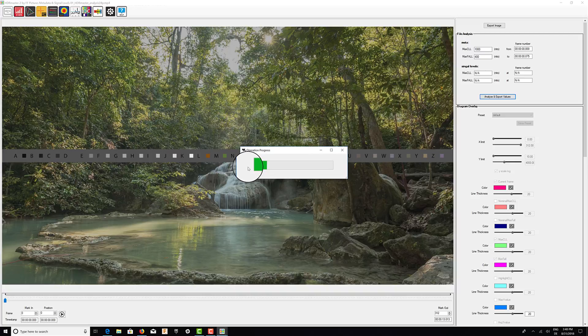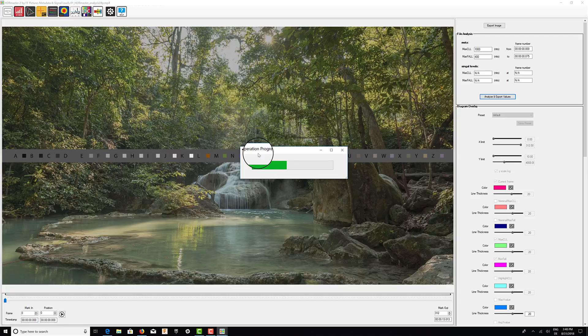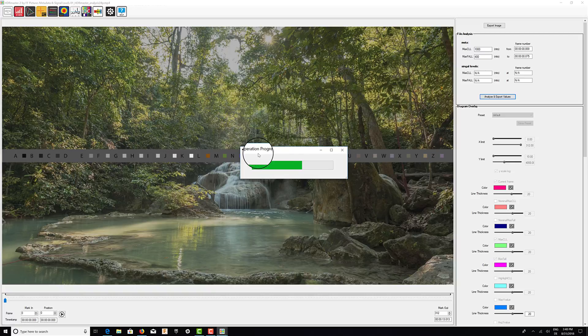Of course, the process needs to decode the video and analyze each and every frame, so it takes a while depending on the content and the speed of the machine that you have. Once the process is done, the CSV file will be written and it will contain all the MaxCLL and MaxFall values for each and every frame.